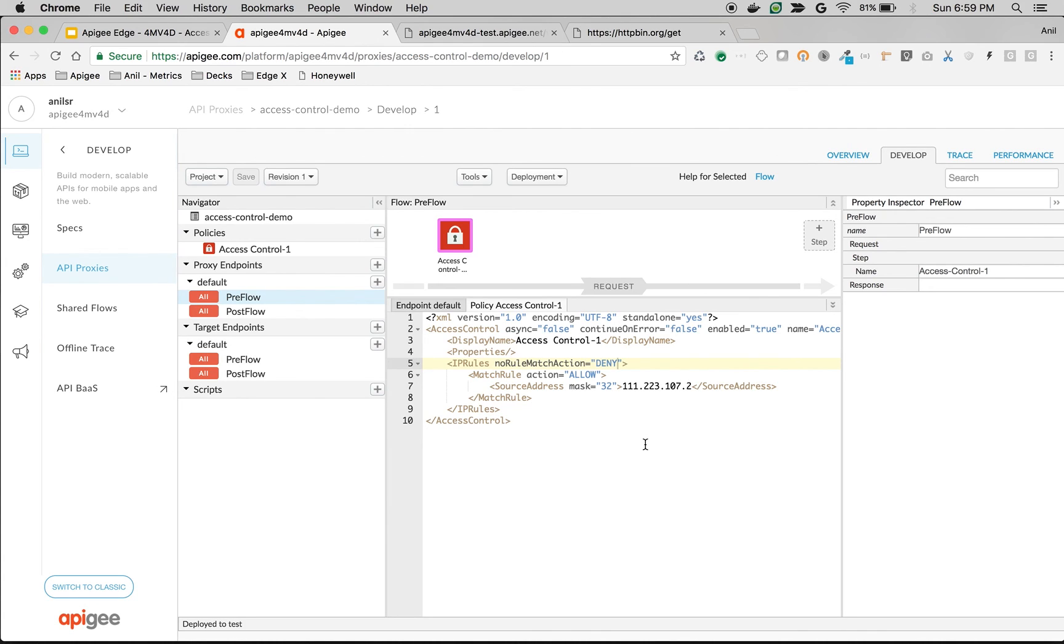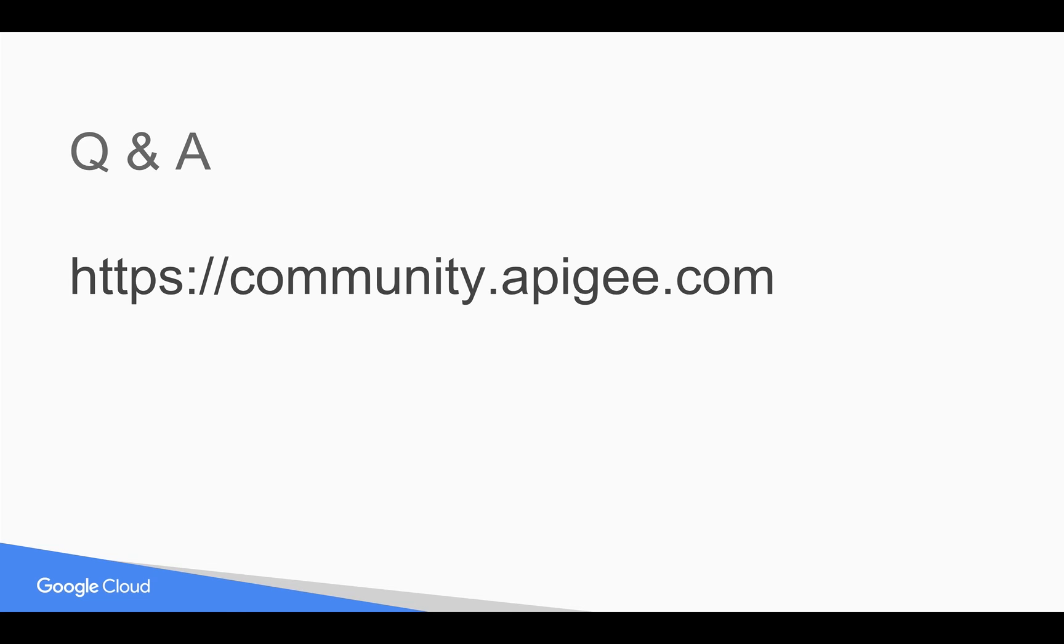For more details regarding this policy, please refer to the documentation. If you have any questions, please feel free to post questions in community.apigee.com. Thank you for watching this video and subscribe to the YouTube channel to get notified of any future videos.